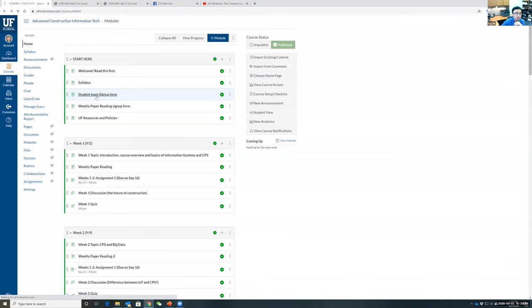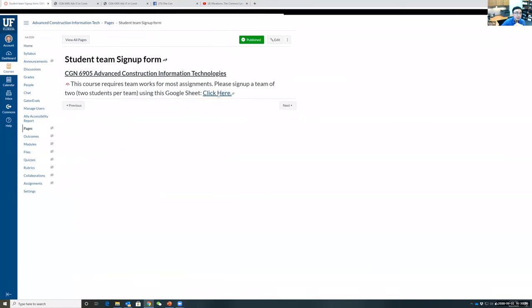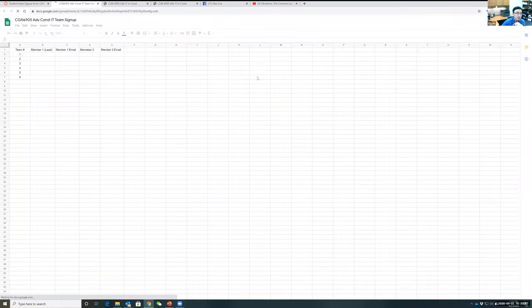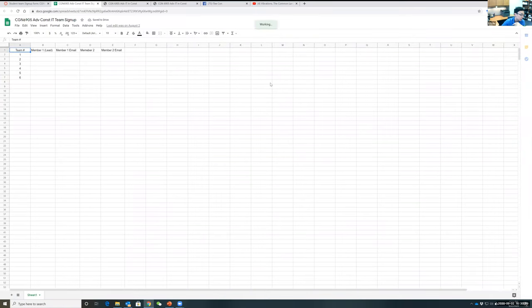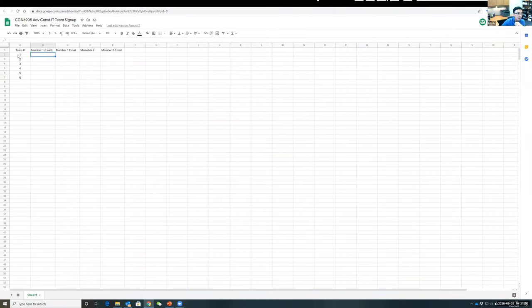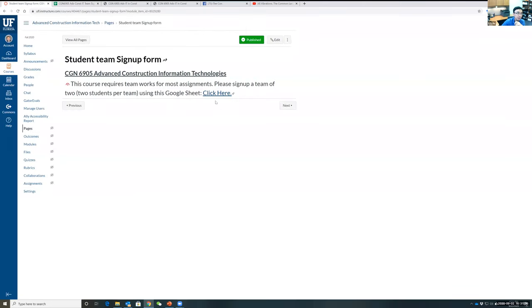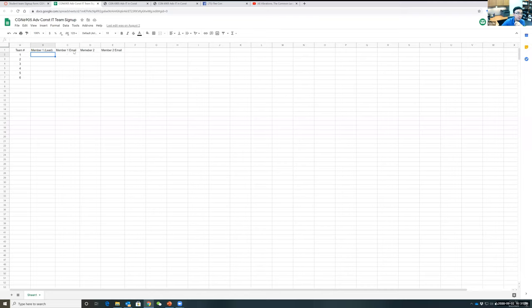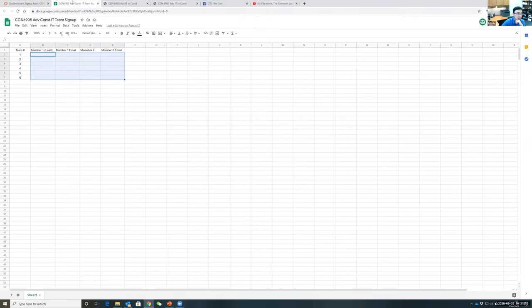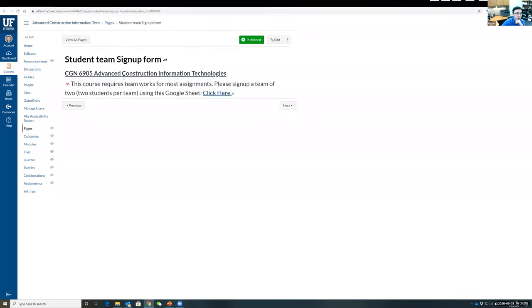There's a student team sign-up sheet — most assignments use teams of two. I've set up six teams. Just use the link, fill in your name and email address, and that's how you sign up for your team.